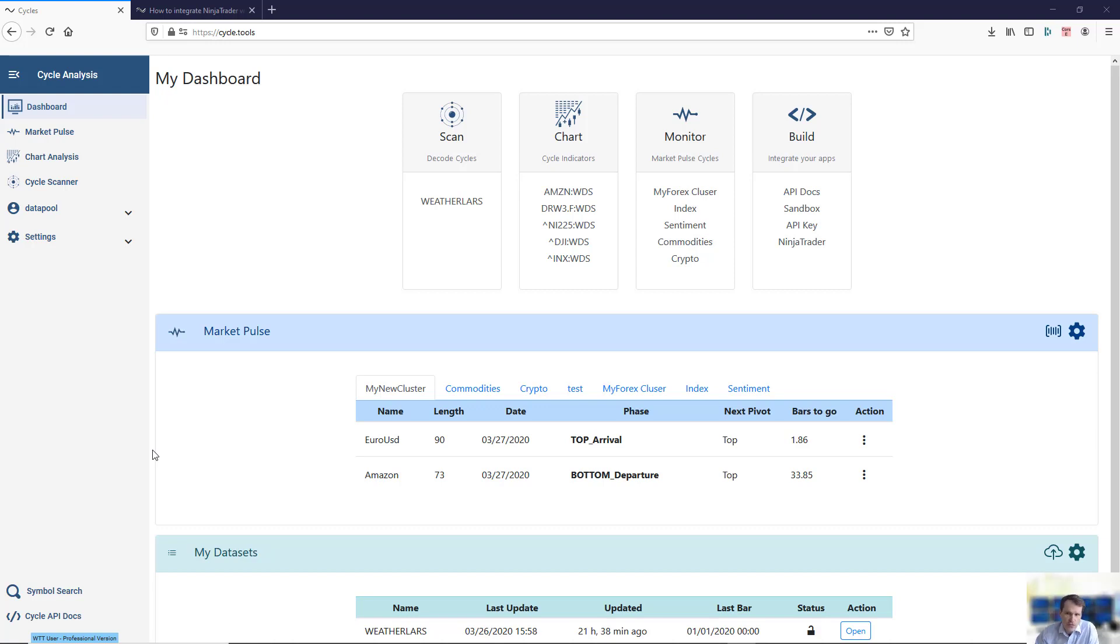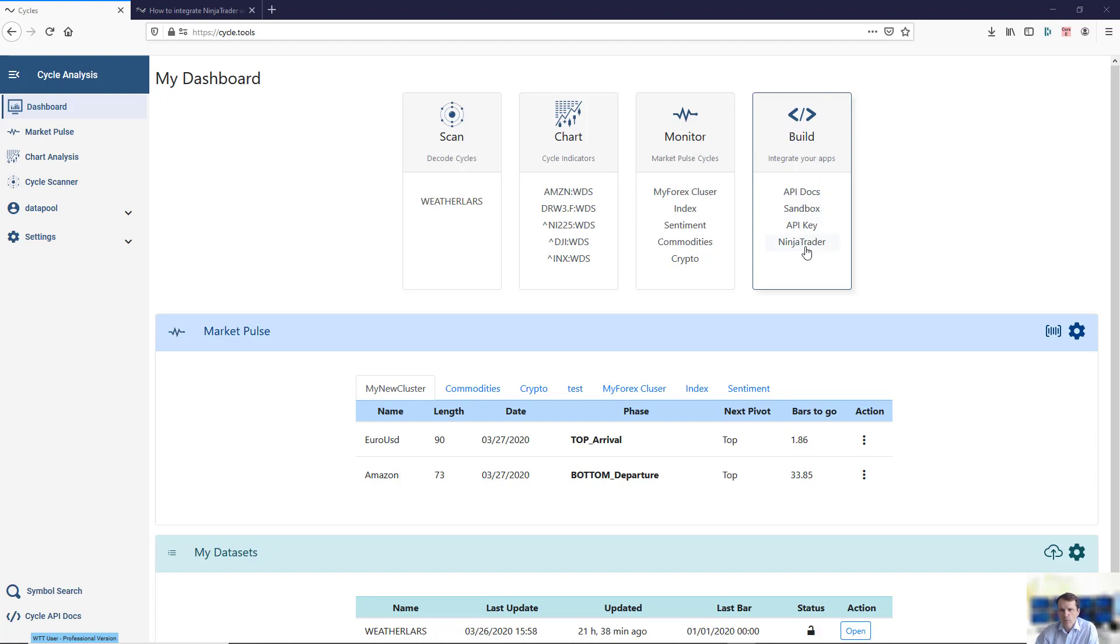First of all, in order to get the scripts which will run in NinjaTrader, please switch to the Build Integrate Your App section once you have logged into the cycle tools and click the NinjaTrader link.